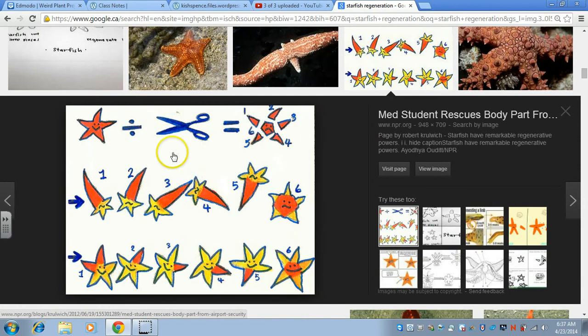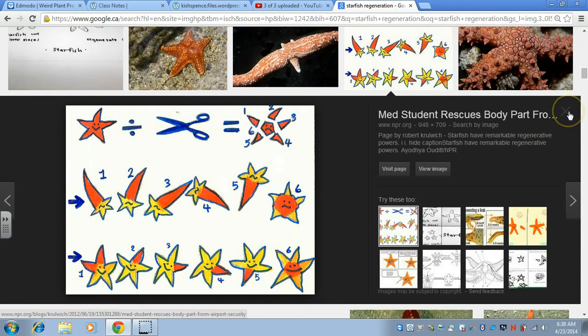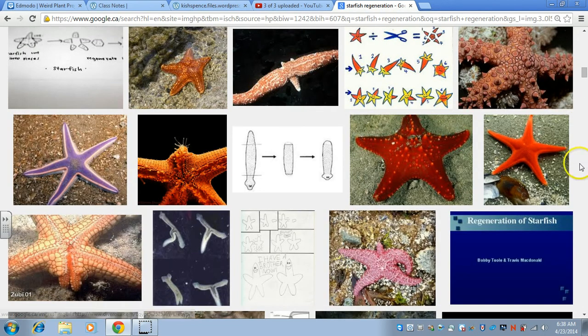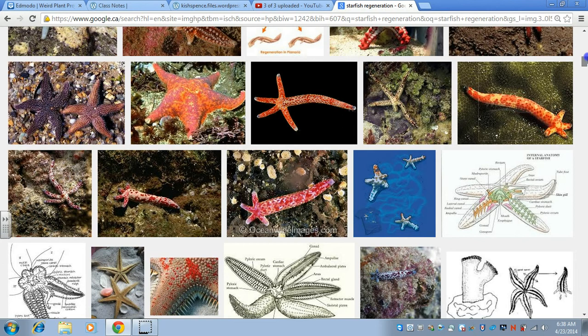Here is what can happen with regeneration. One time, there was a large population of starfish somewhere, and in order to try to get rid of them, they put them through a giant sieve, cutting them into pieces. When they cut them into all those pieces, they simply made them multiply — because each piece, as long as it had a piece of the central disc and an arm, grew back into a starfish. So that was before they realized starfish could regenerate, which is pretty remarkable.